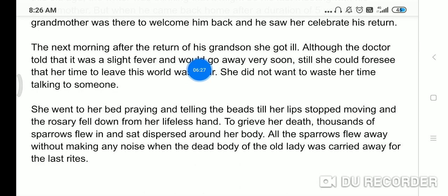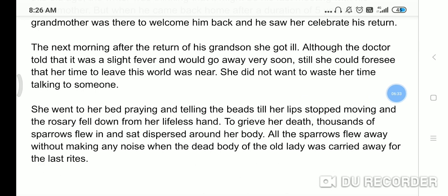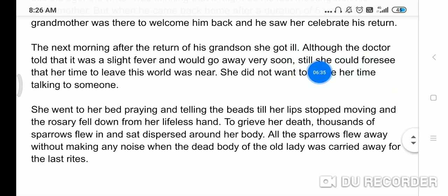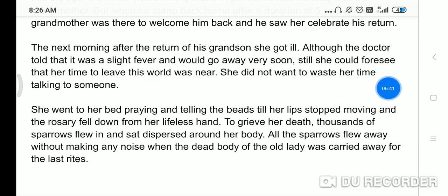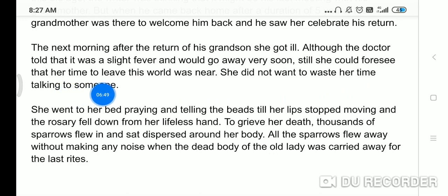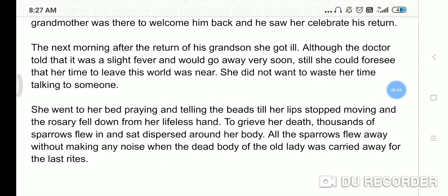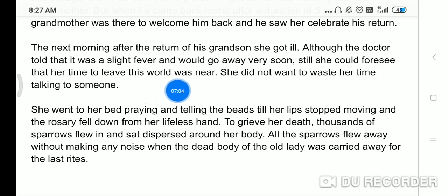The next morning after the return of her grandson, she got ill. Ab dekhi, jab grandson baapas aane wala hota hai toh woh bimar ho jaati hai. Although the doctor told that it was slight fever and would go away very soon, still she could foresee that her time to leave this world was near. Dadi maa ko ahsas ho jaata hai ke woh zyada din nahi rahegi. She did not want to waste her time talking to someone.